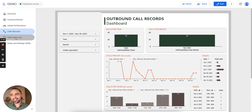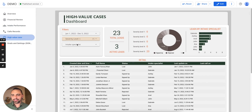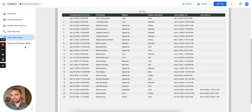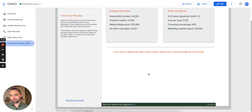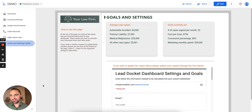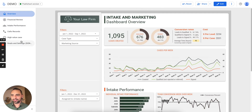You can see call records, and one of my favorites is high value cases. I can see how many high value cases I have, how many are active, and if I scroll down, I can see where they are and when they've been called — this is the last call that happened to this case. Also, we have goals and settings — a place for you to set your own goals and your own average case values for your firm, so your dashboard is fully customized. Check out our website for more. This is actually quite affordable, so don't miss this opportunity. Reach out to us — we're happy to answer any questions as well.